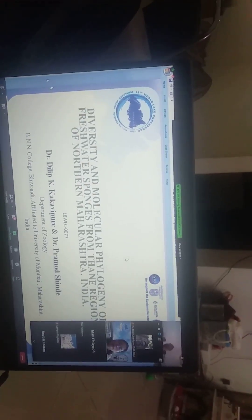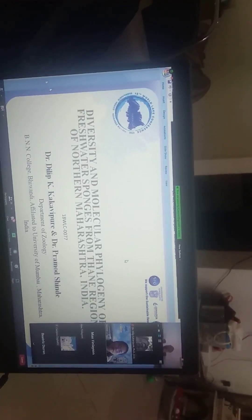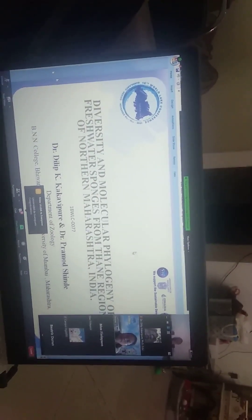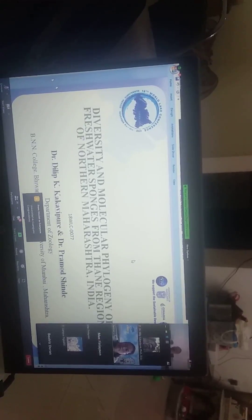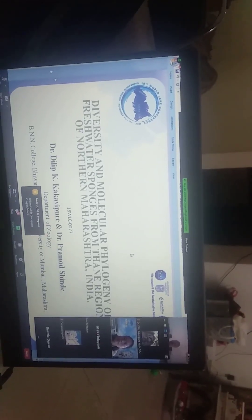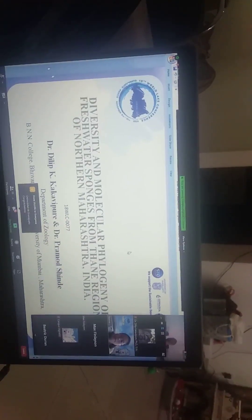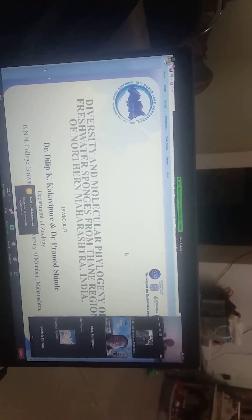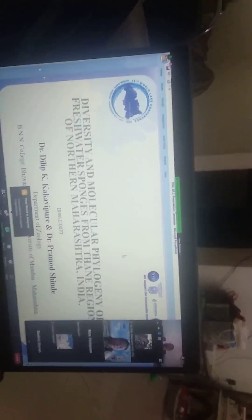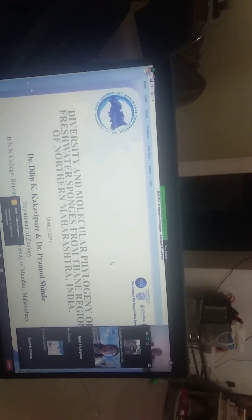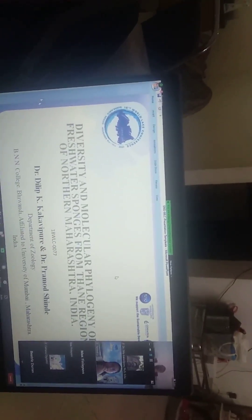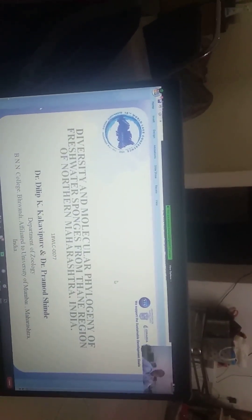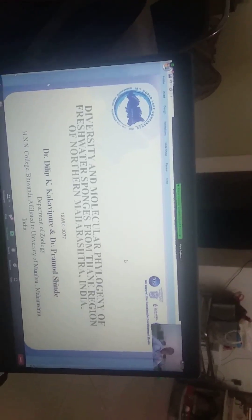Hello everyone, myself Dr. Dilip K. Kapurim. I'm going to present a paper on diversity and molecular phylogeny of freshwater sponges from Thane region of northern Maharashtra, India, on the platform 18th World Sponge Conference going to Mexico.